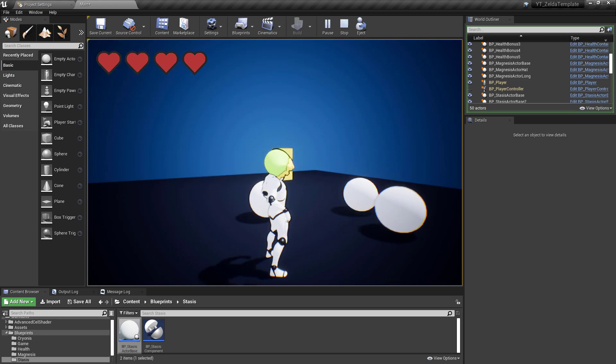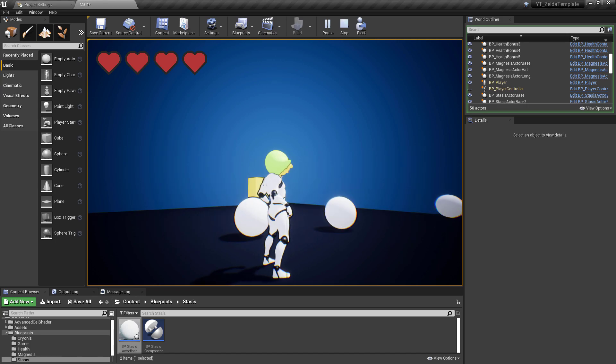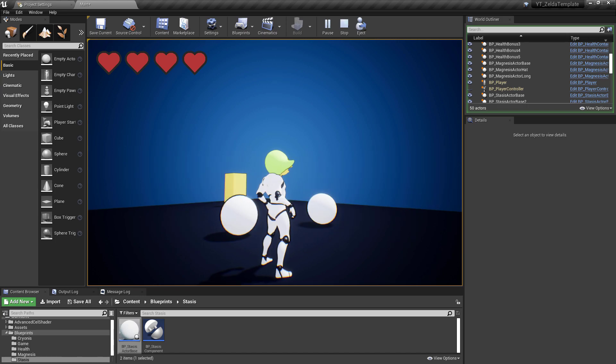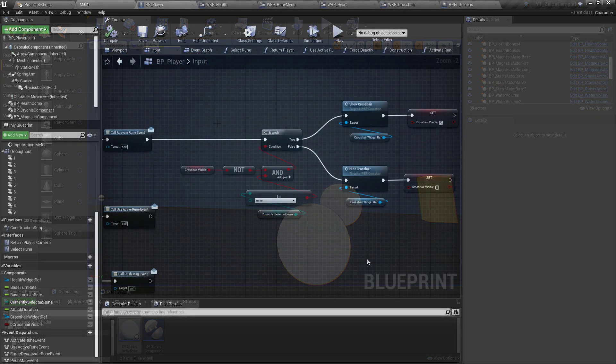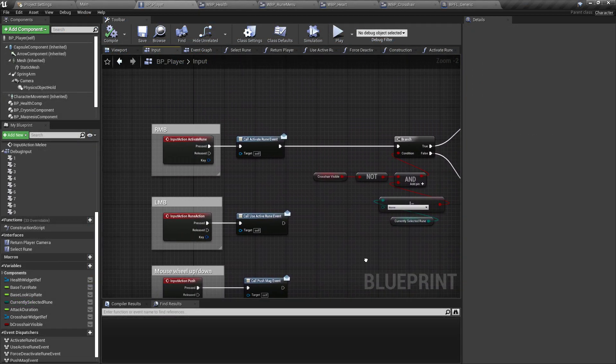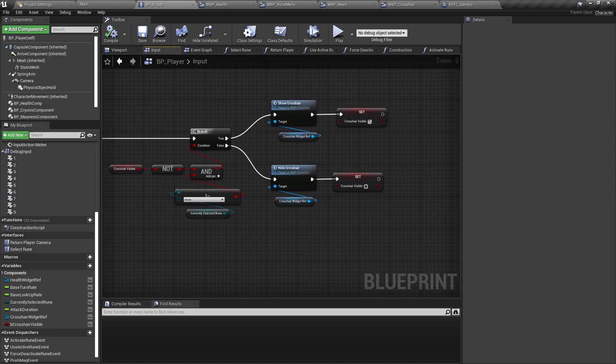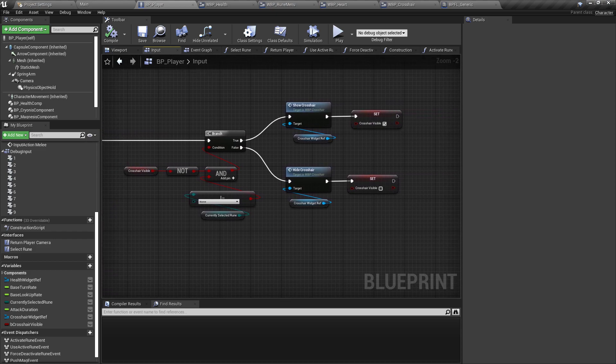I realized whilst trying to test the new stasis classes and line trace to activate them and swap the materials, that there were two points making it difficult to play. The first was the camera angle which meant that the point of the line trace was actually going directly through the player's head. This was easily fixed by raising the camera spring arm, which is now a little bit closer to the Zelda camera setup as well.